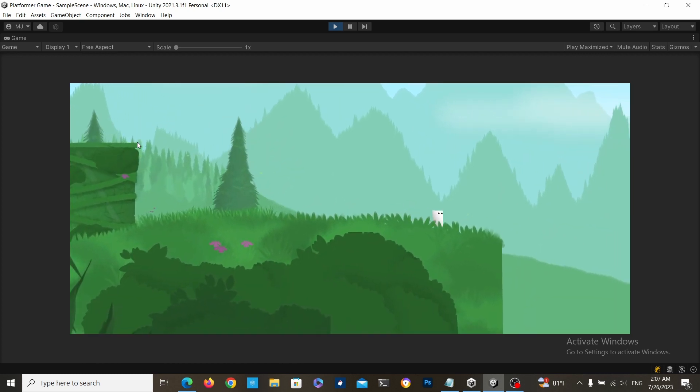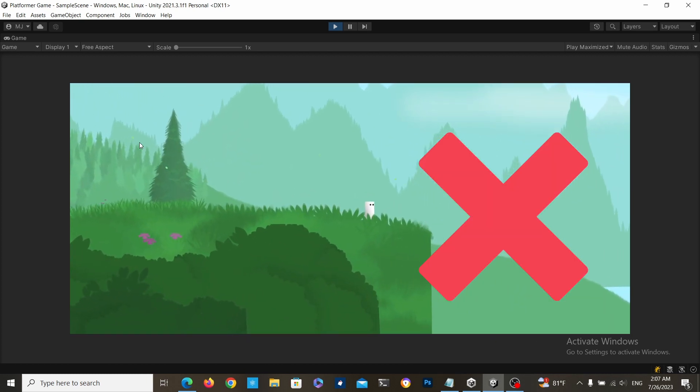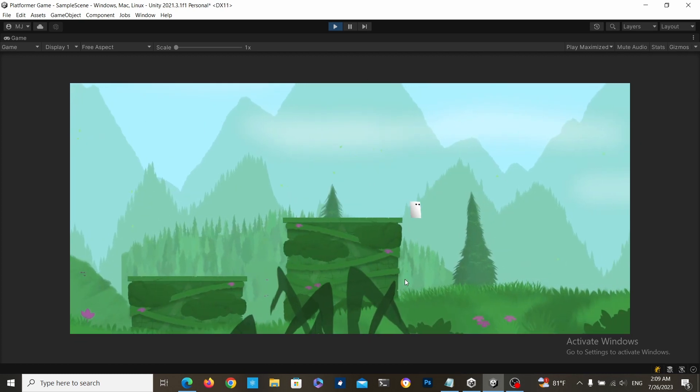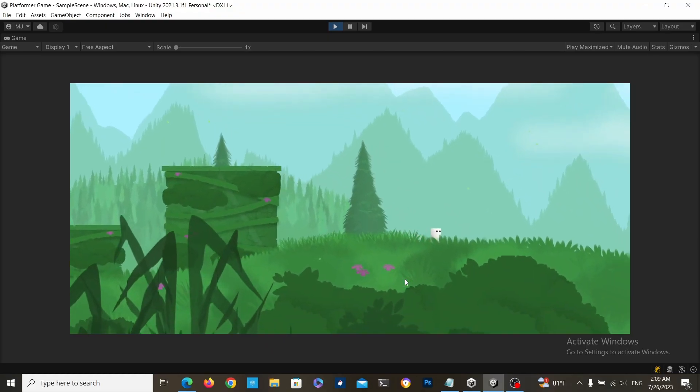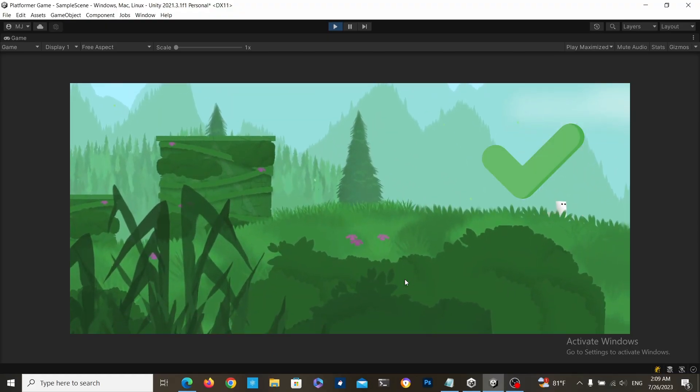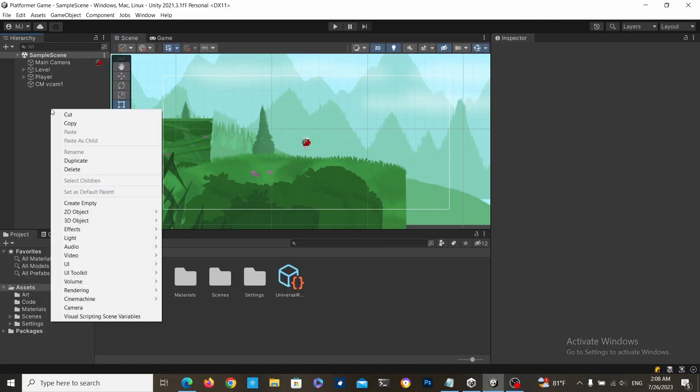Sometimes you want to stop your camera from doing this, and instead you want to confine it to a certain region, like this. To do this,